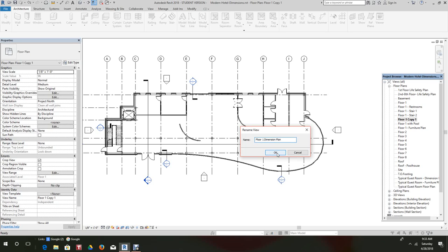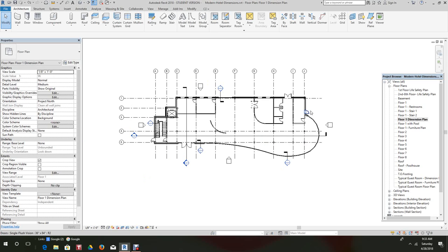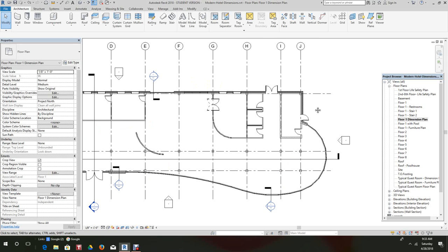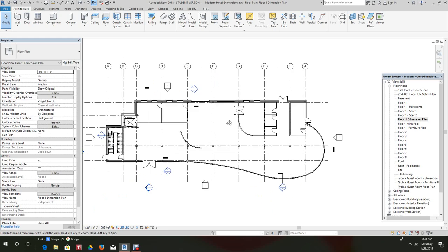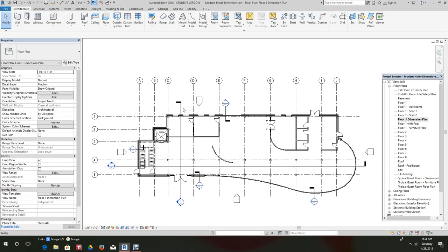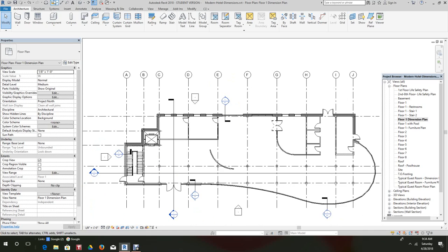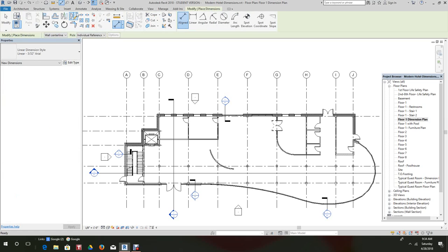So now we're in this drawing and what we want to do is basically place some dimensions. So we'll just move our cursor to the grid lines, go to the quick access toolbar, and you can hit align dimensions or you can go to annotate.